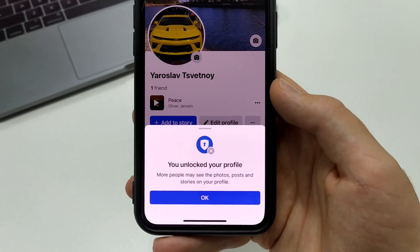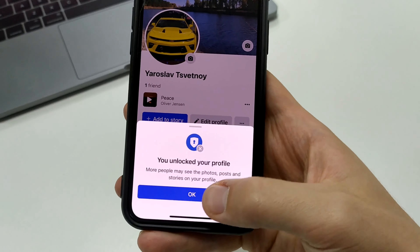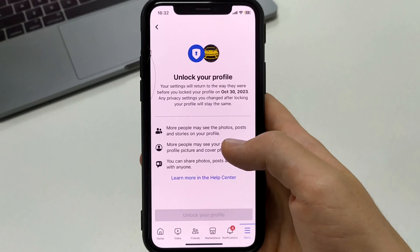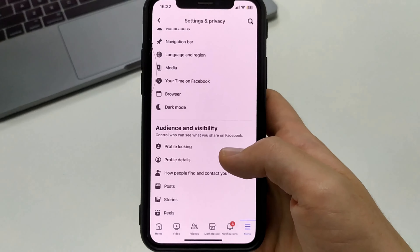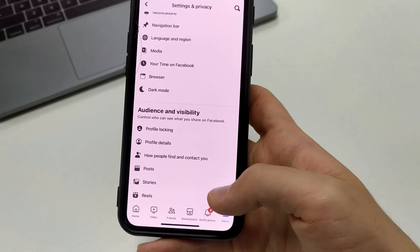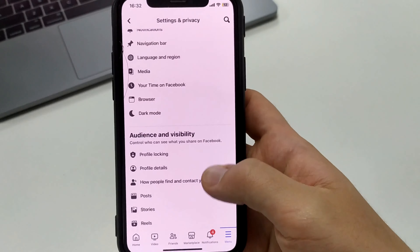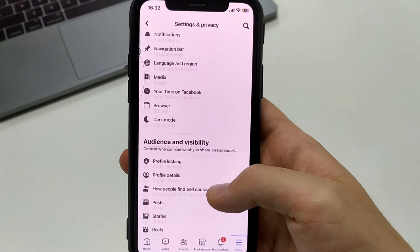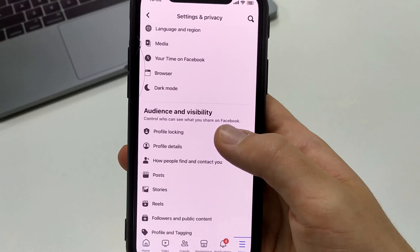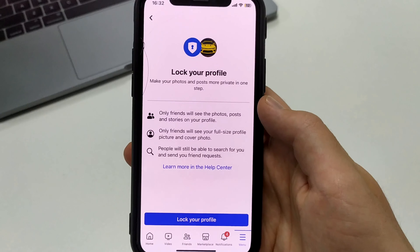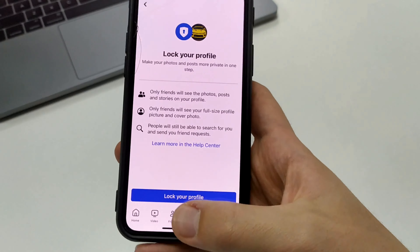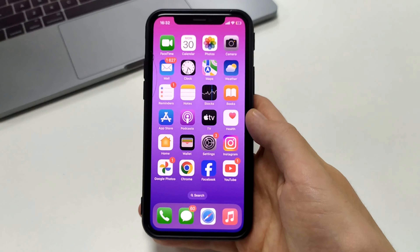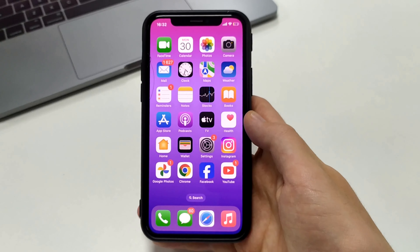That's how easy it is to do. Also, if you want to lock it again, you also go to the menu. In the upper right-hand corner of Settings and Privacy, and then you find Profile Locking. And you can lock it. That's how easy it is to do.